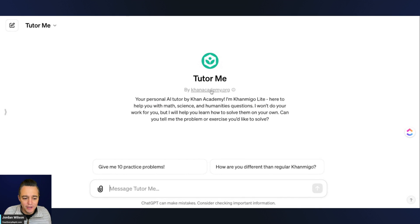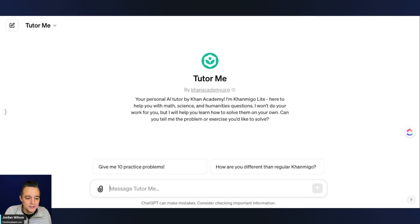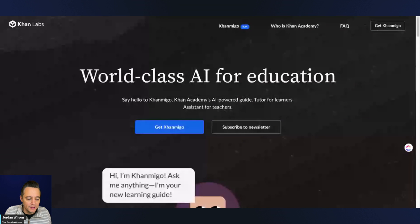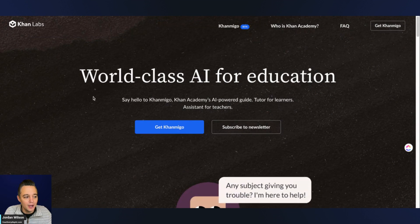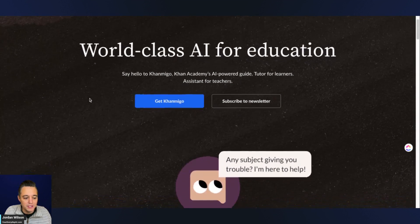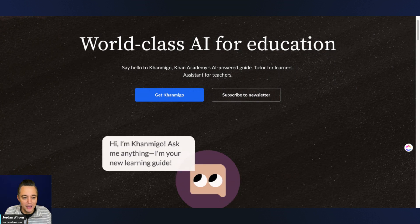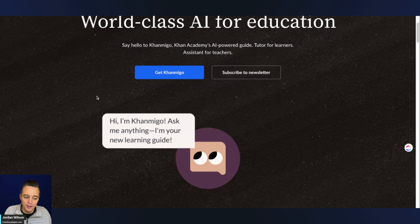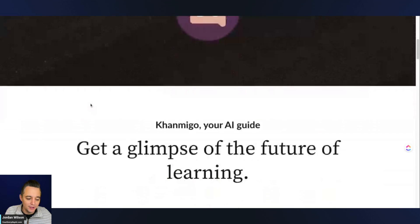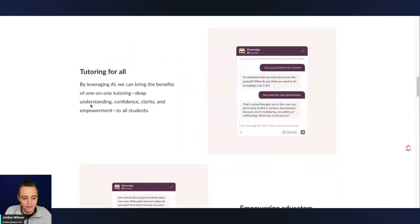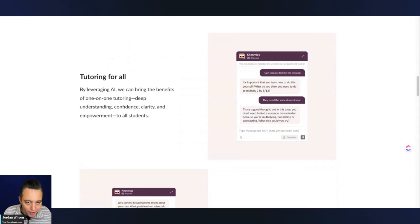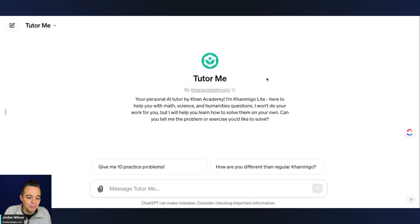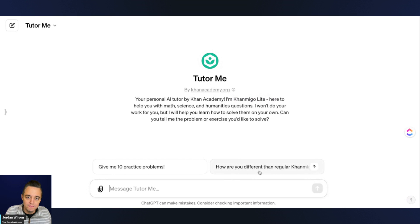If you haven't heard of Khan Academy before, let me just tell you a little bit why this is probably going to be a pretty popular GPT. Khan Academy actually has the very popular KhanMigo, which is their AI-based chatbot for education. A very popular tool that has been around now for some time that helps essentially tutoring for all. This GPT, we'll see, is the KhanMigo Lite version. Let's just go ahead and jump in.